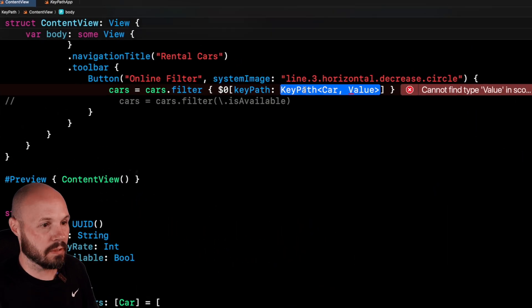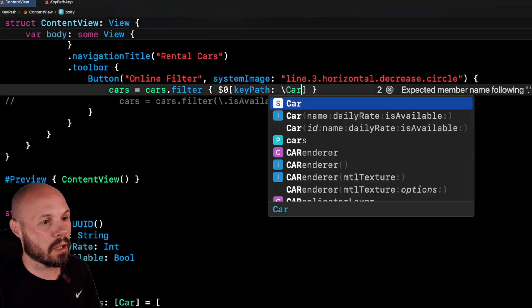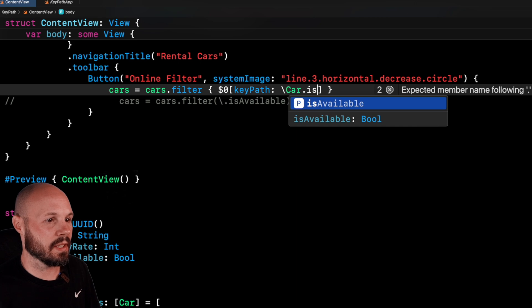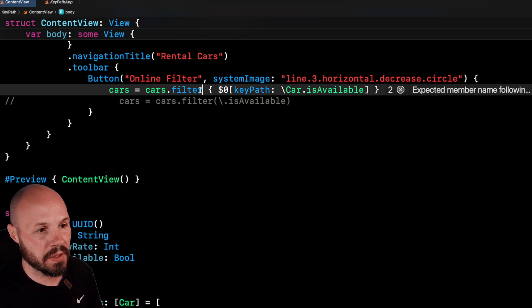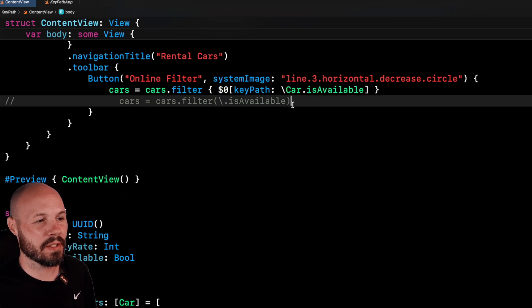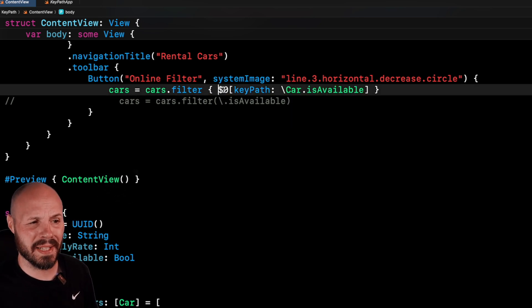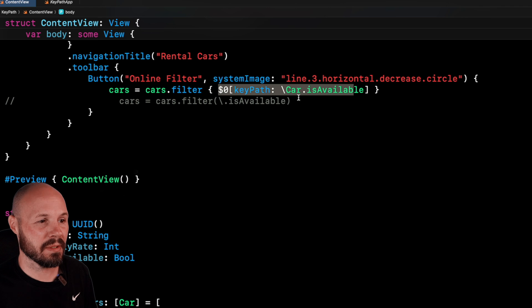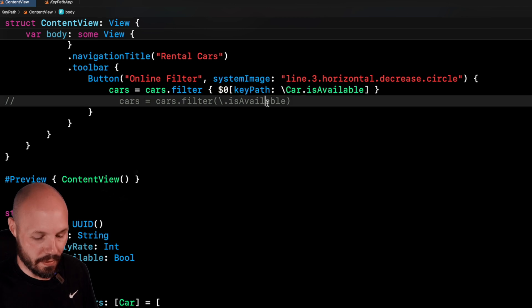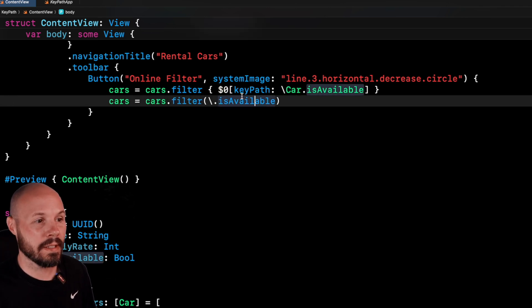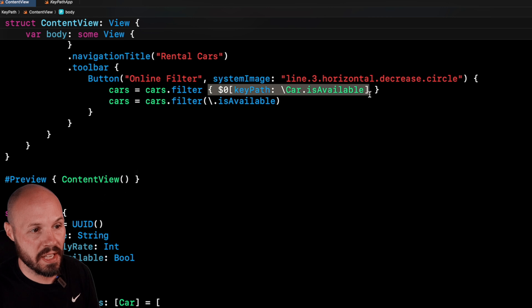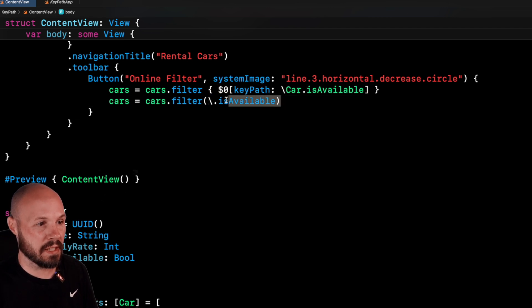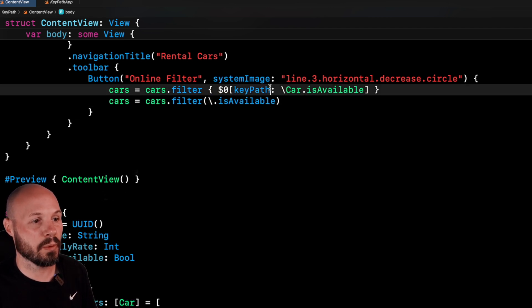which again, in our case is the car, and then the path, which is the property, which in our case is the generic version for the value. So for the key path, again, slash car dot is available. So what I wrote here in this closure is a very long way to just access the property.